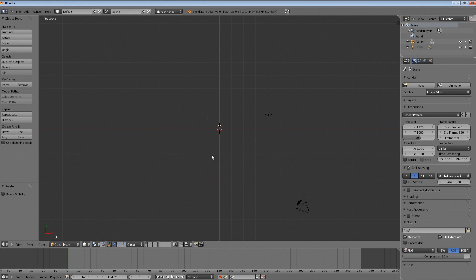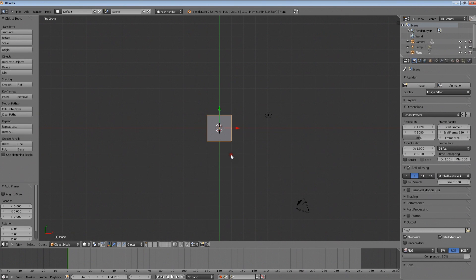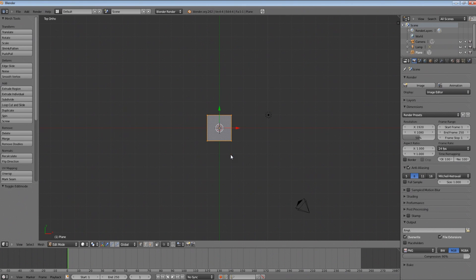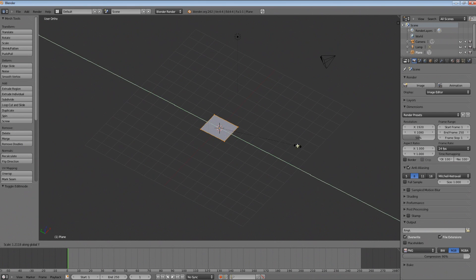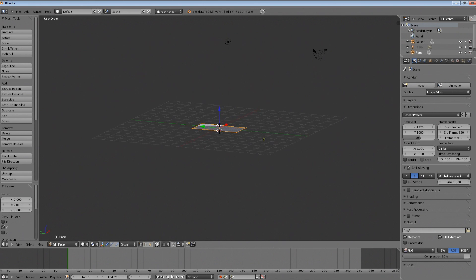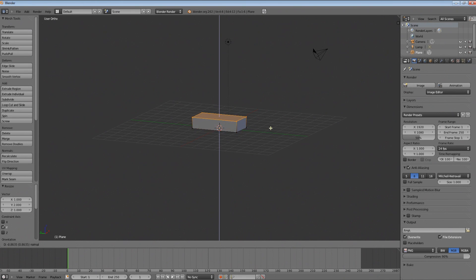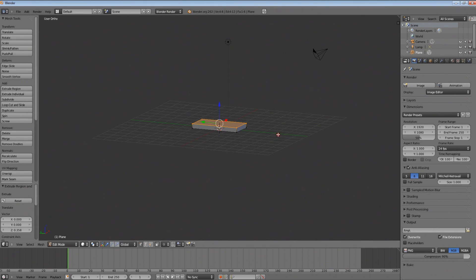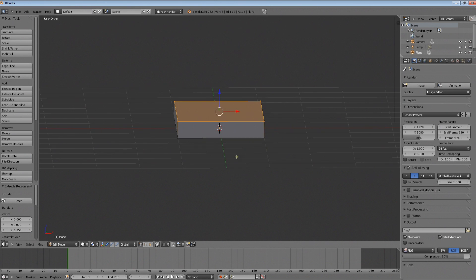We're just going to start out by pressing Shift-A and then add a plane. Then press Tab to go into edit mode. We're just going to press S, then Y, and move that out a bit. About 2 Blender units should work, so we can hit S, Y, and then 2. And then we can just hit E for Extrude and pull that up a bit. It automatically does it against the Z-axis, which is convenient. It has to be a realistic looking board, so I do it at about 0.3.